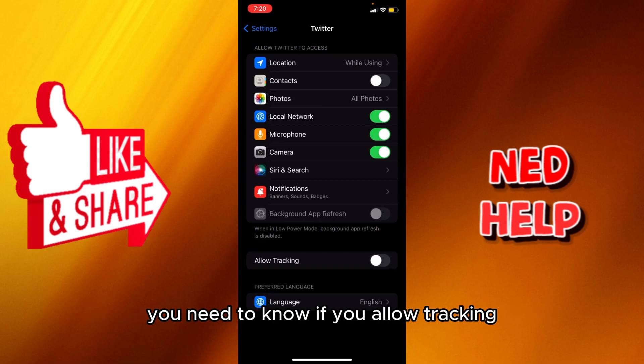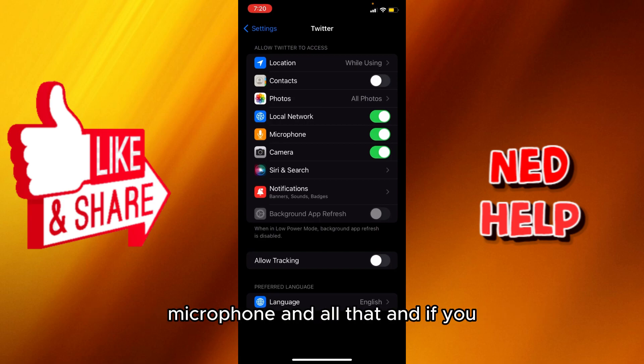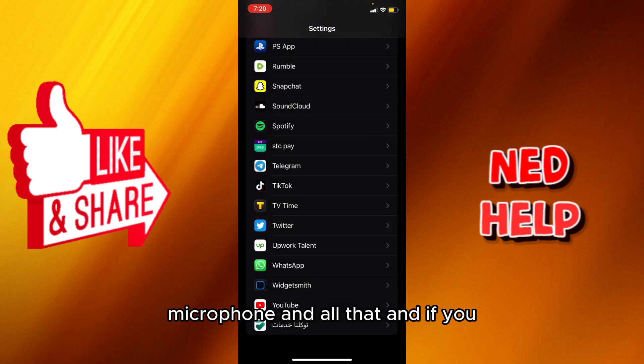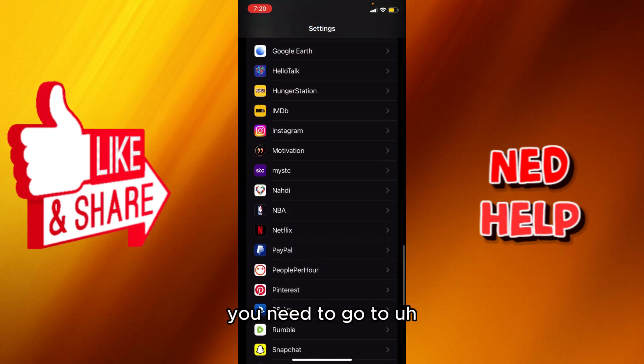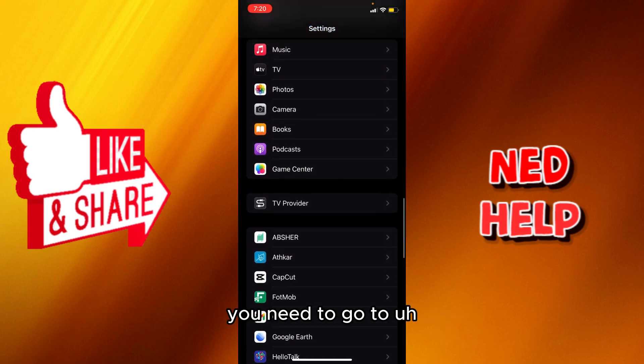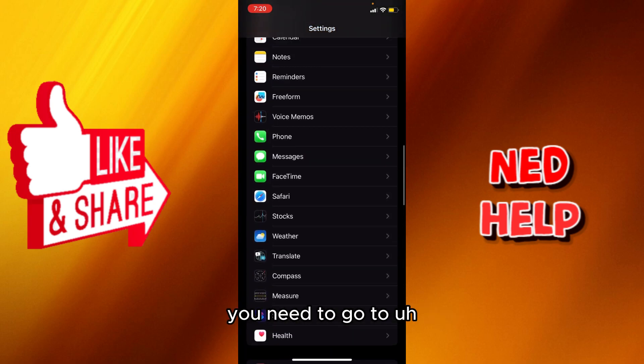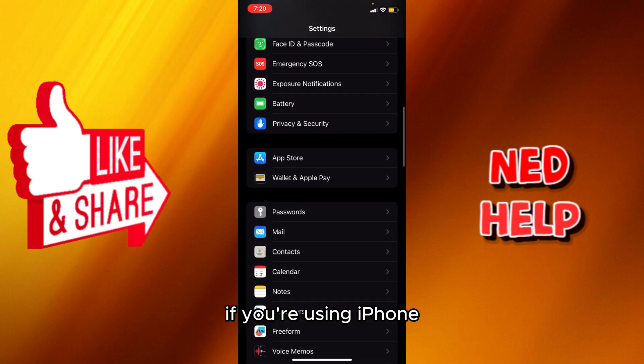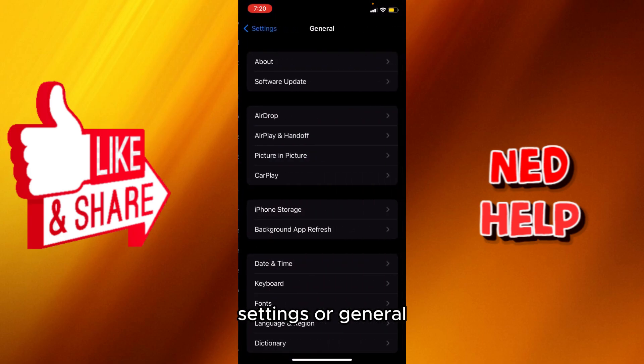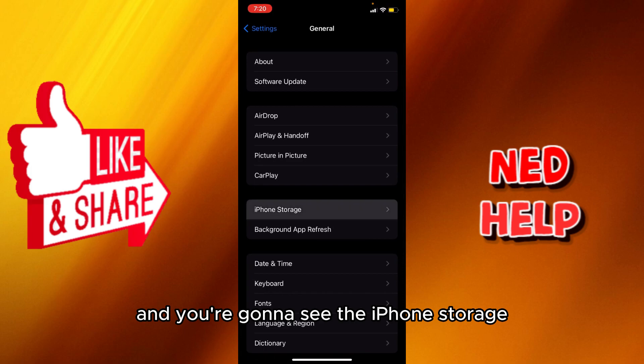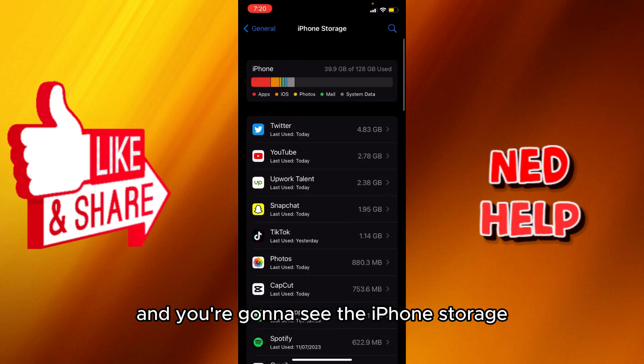You need to know if you allow tracking, microphone, and all that. And if all that checks out, you need to go to—if you're using an iPhone—you need to go to Settings or General and you're going to see the iPhone storage.